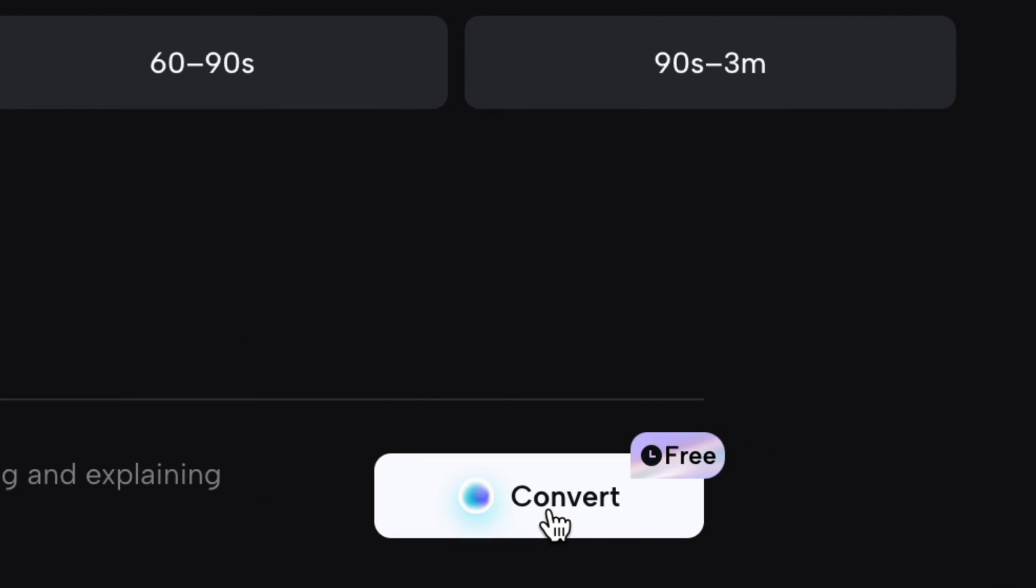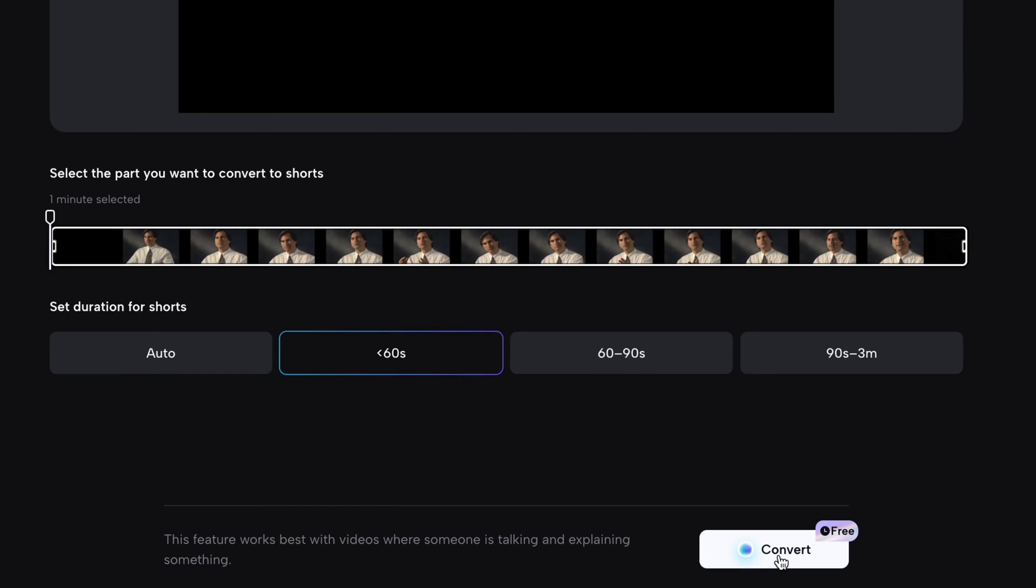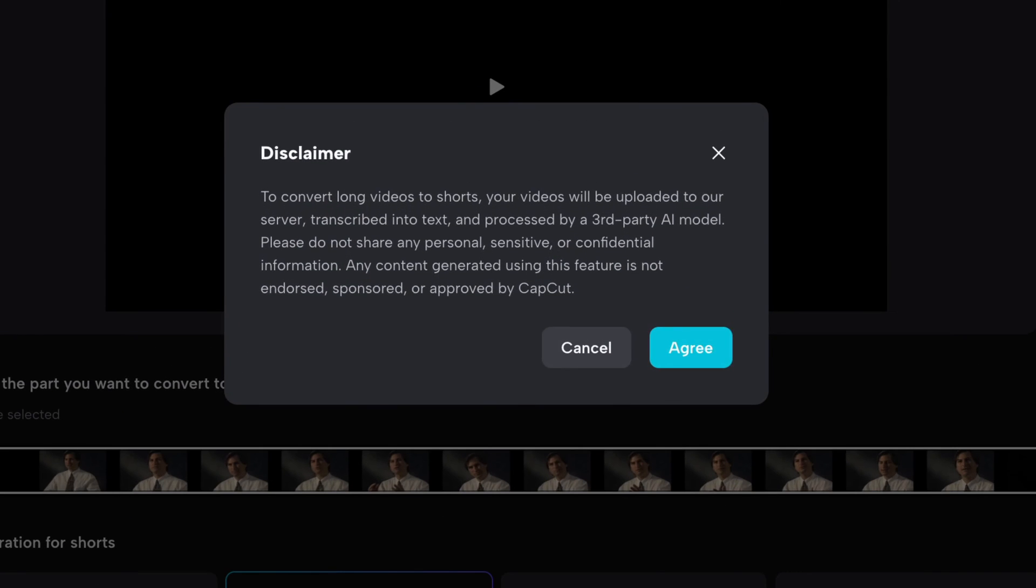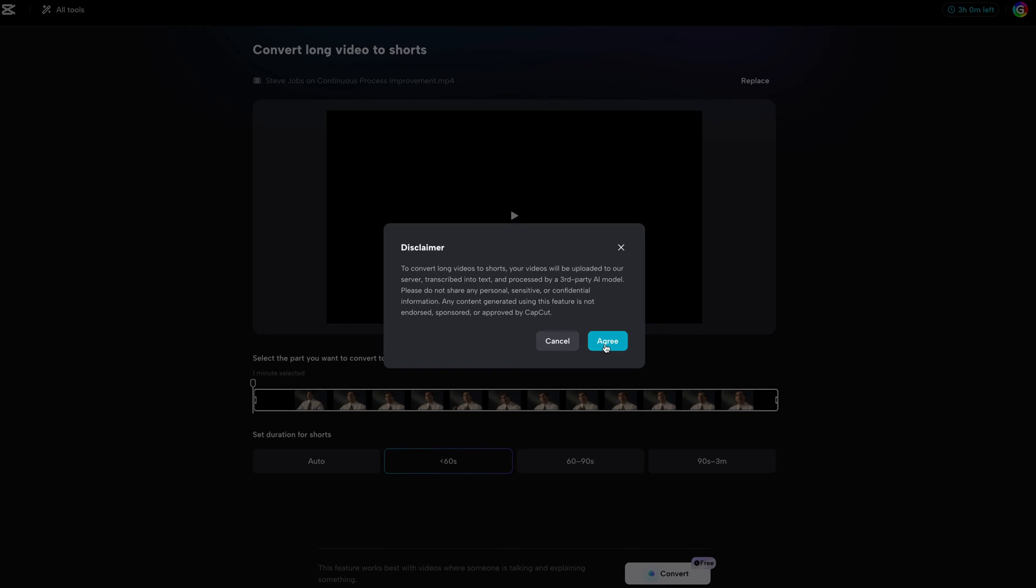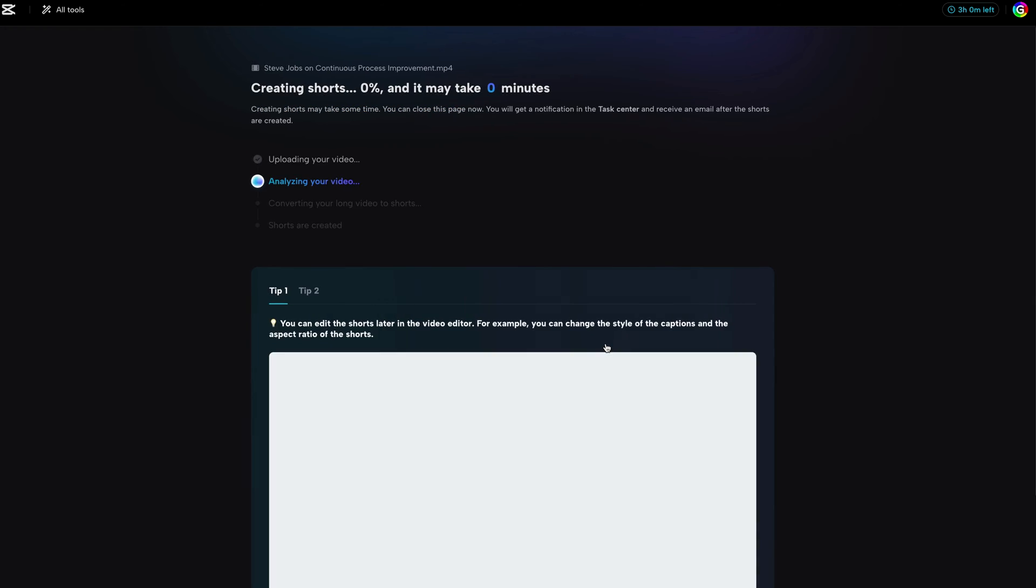Interestingly, the convert button has a free label. I'm guessing that maybe in the future this will not be free. Anyway, before the process starts, we get a disclaimer that your video will be uploaded to a third-party server and that CapCut is not responsible for the output. Okay, let's agree with that.